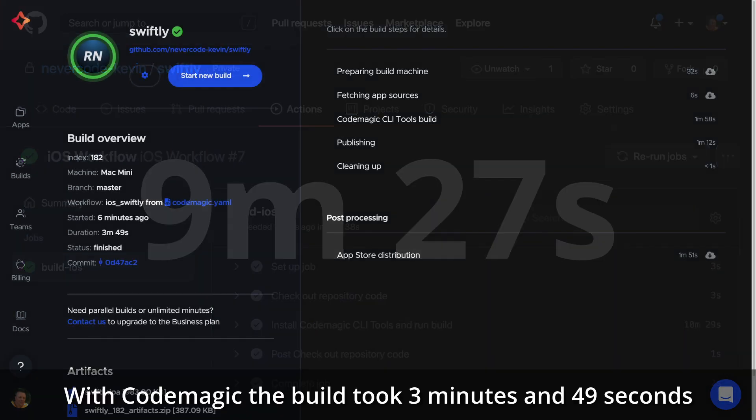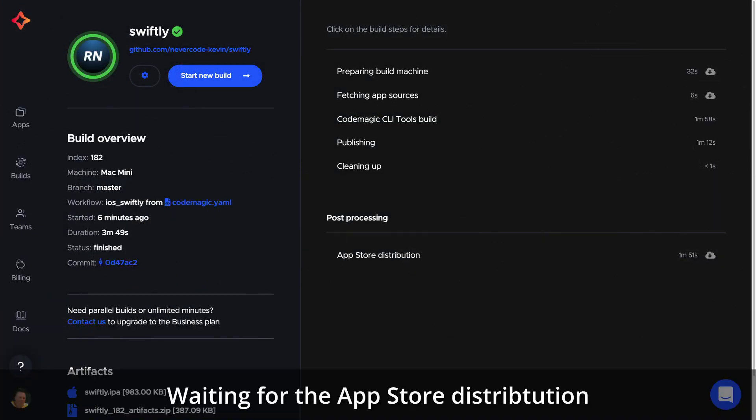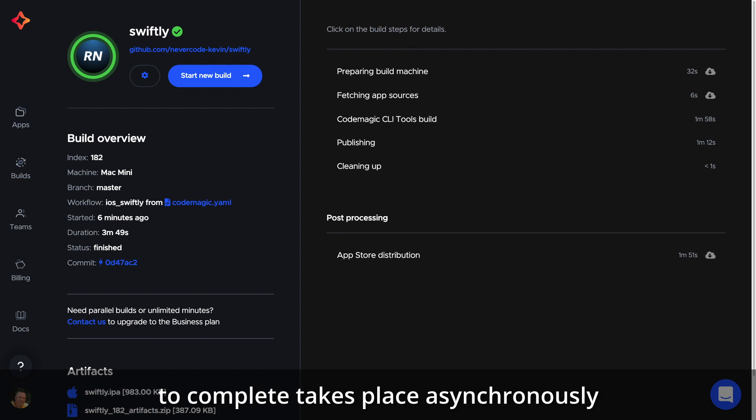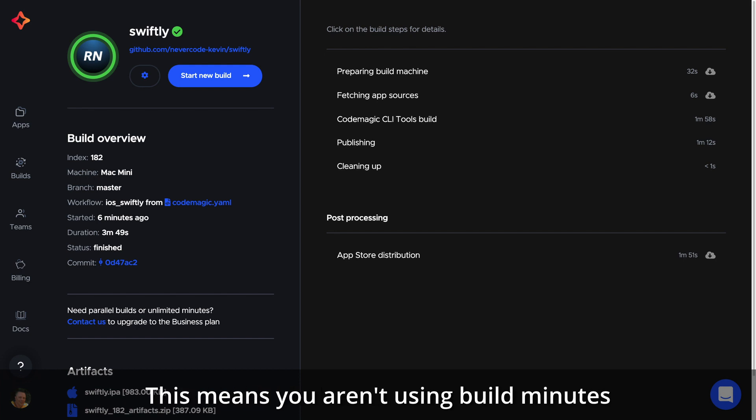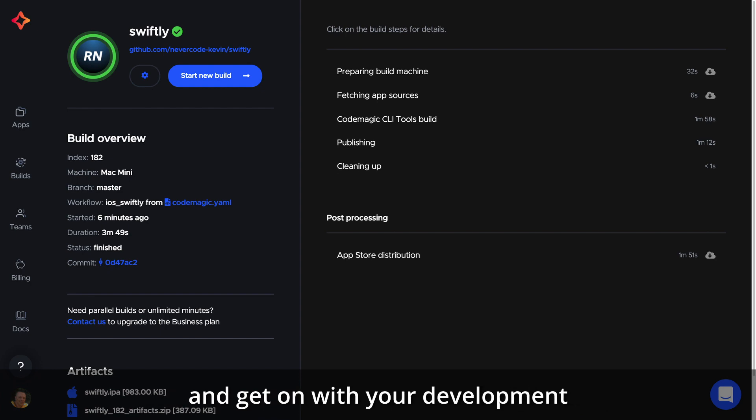With CodeMagic the build took 3 minutes and 49 seconds. Waiting for the App Store distribution to complete takes place asynchronously. This means you aren't using build minutes and you can start new builds straight away and get on with your development.